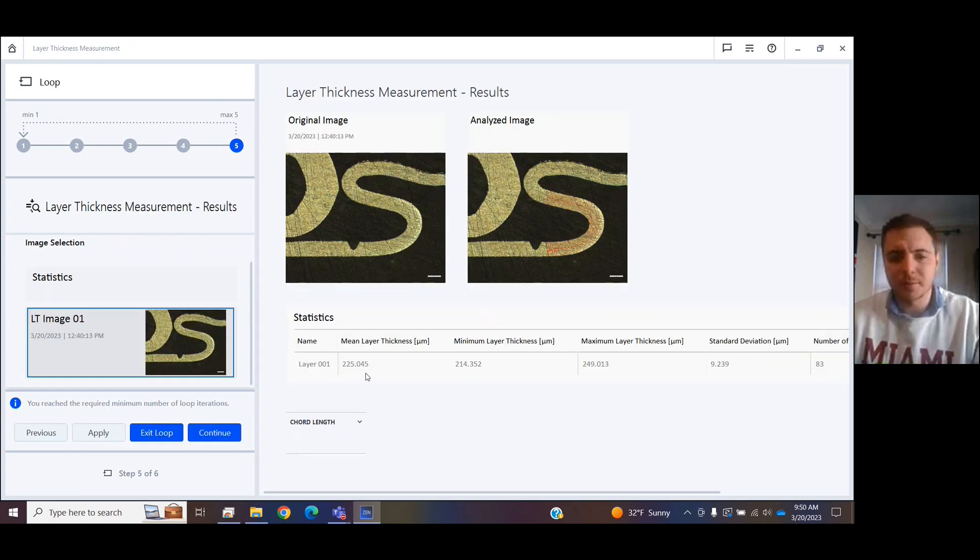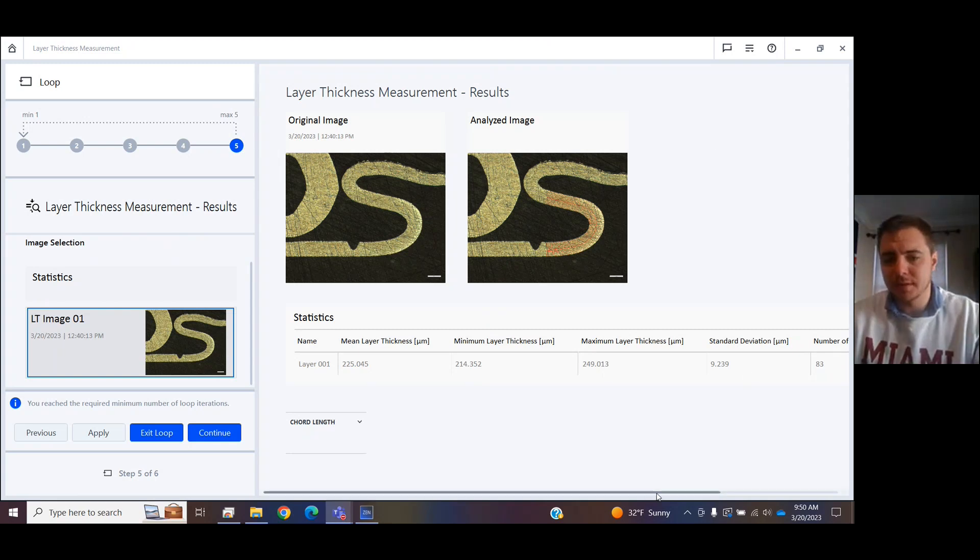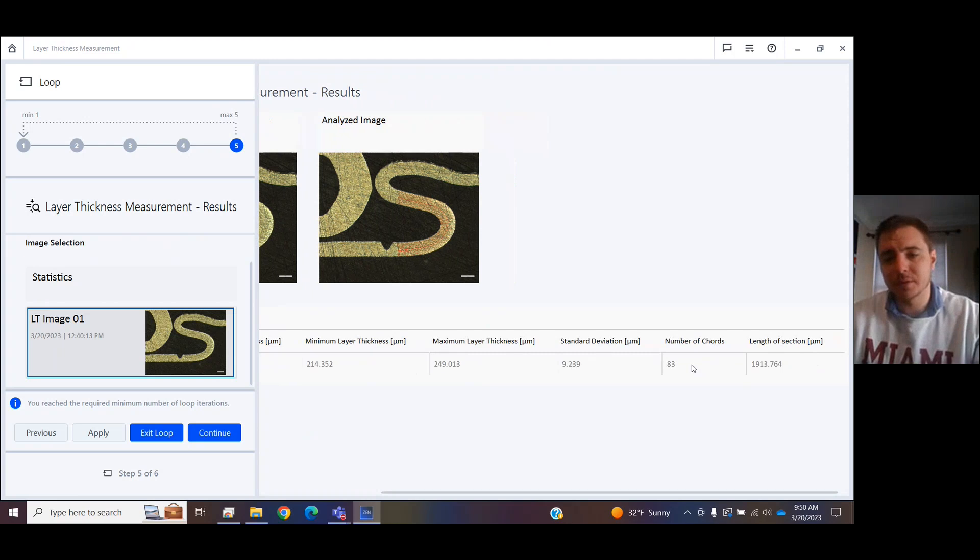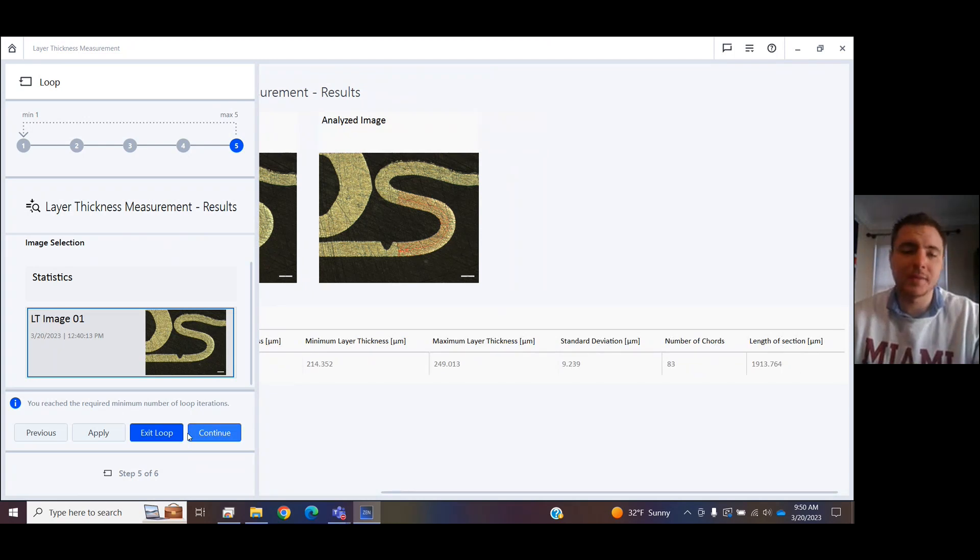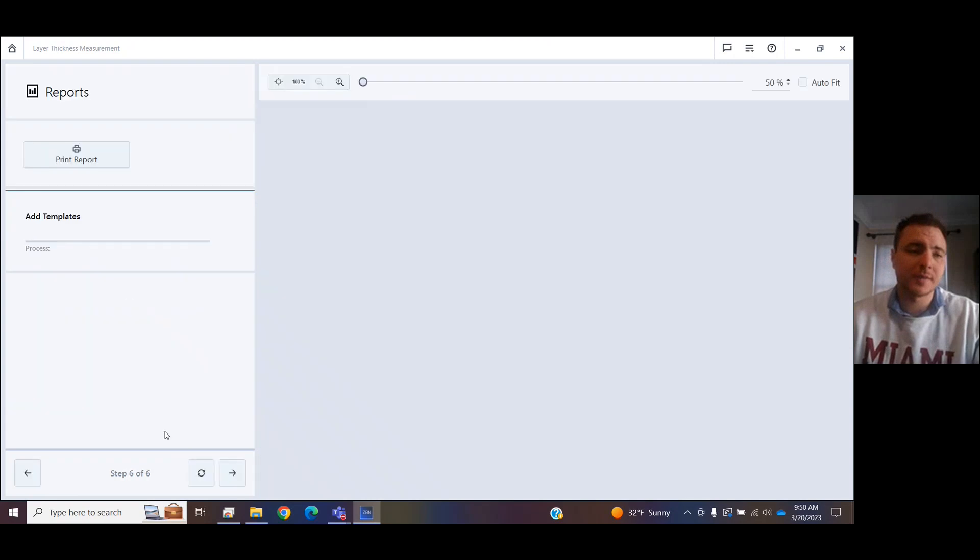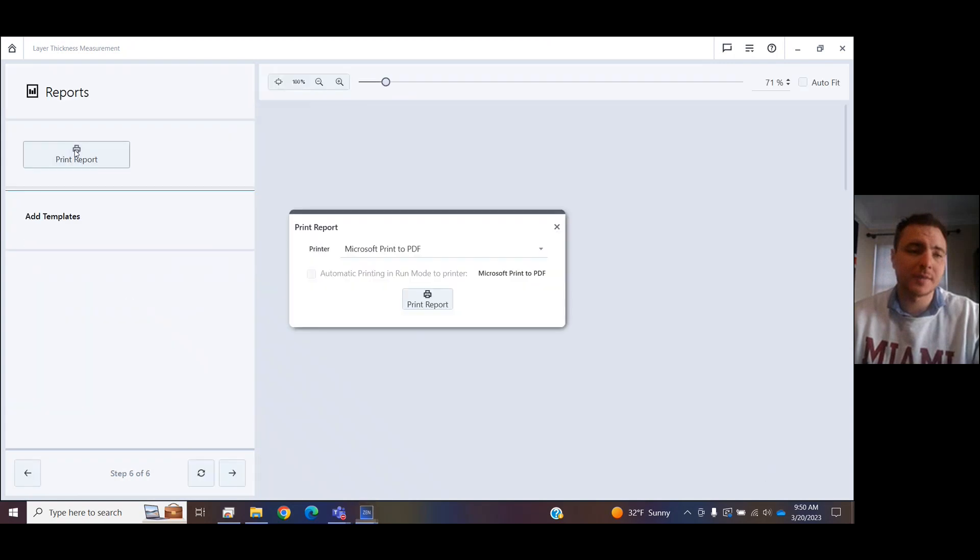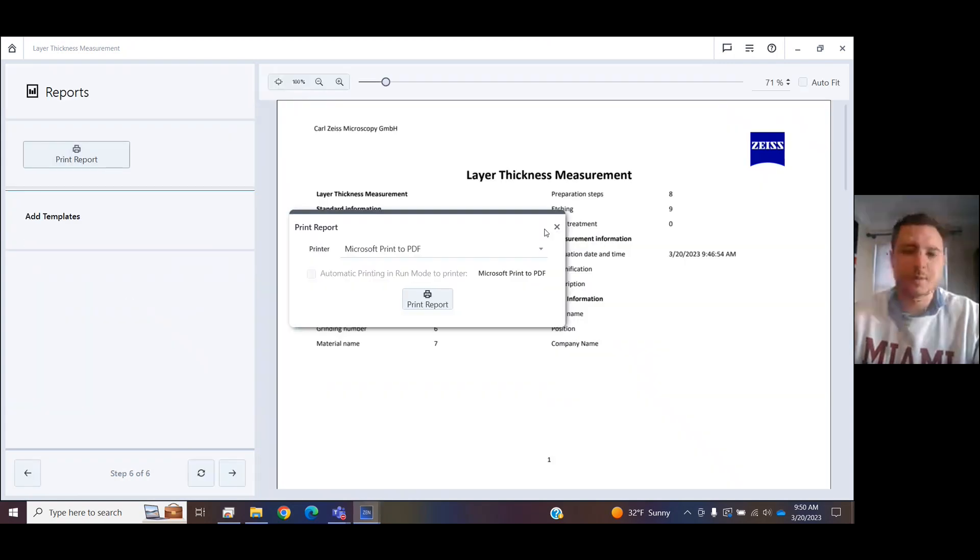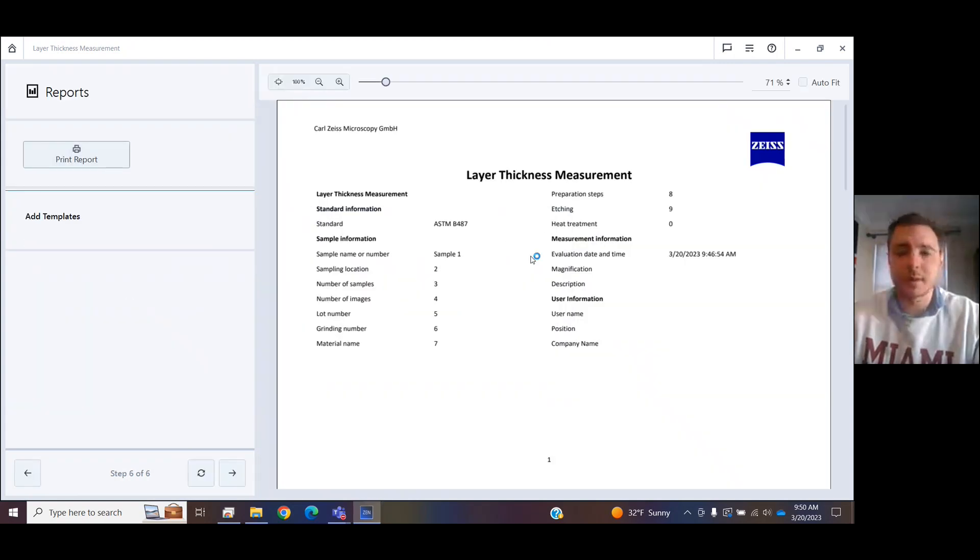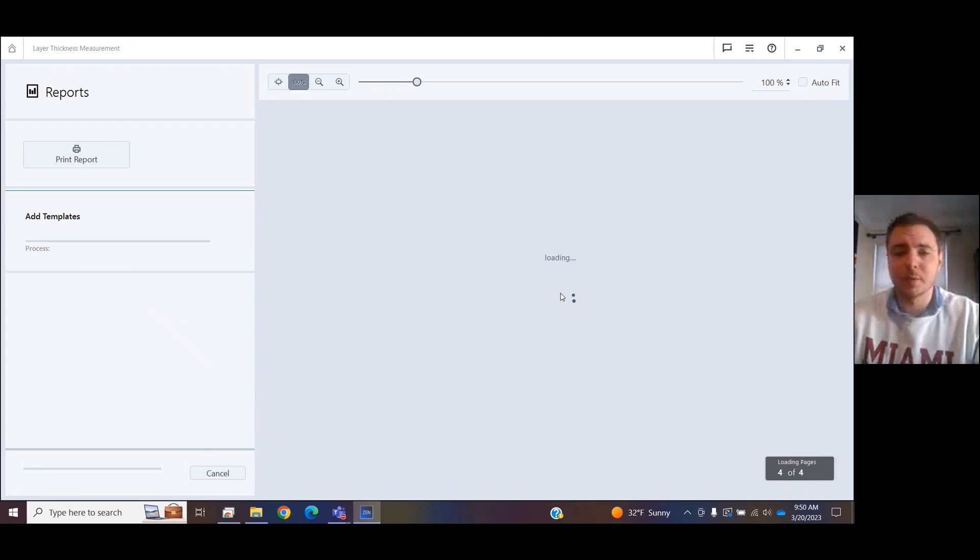It will tell me the mean layer thickness, the minimum and the maximum across where it measured, the standard deviation, total number of chords it took, the length of the section of the layer. If I press Exit Loop, it's going to give me the opportunity to print this out as a PDF. And look, here's my report.